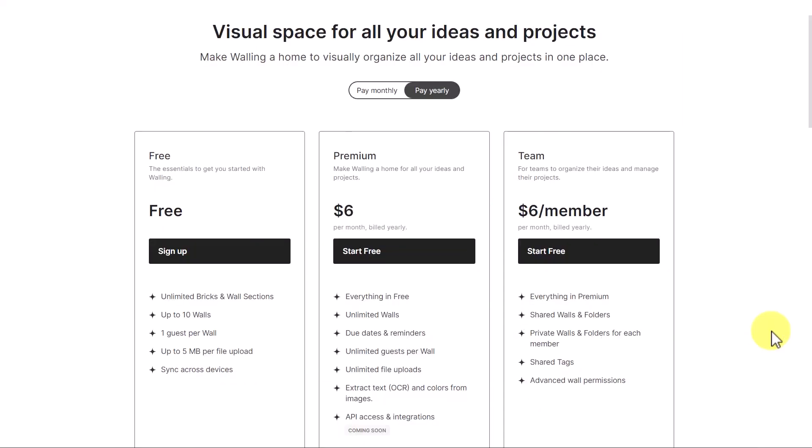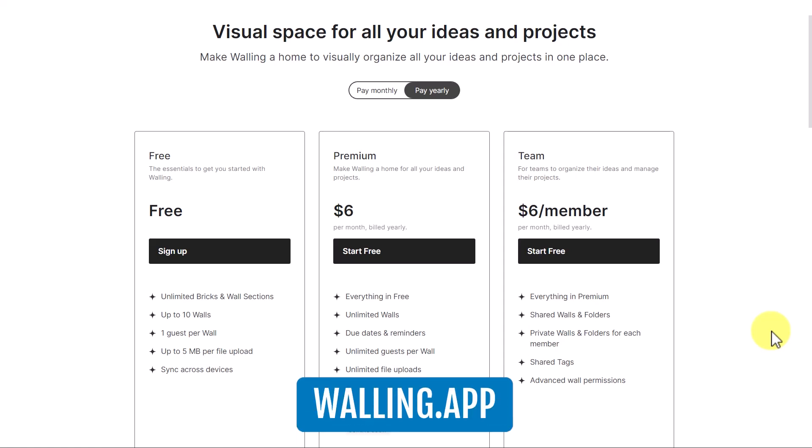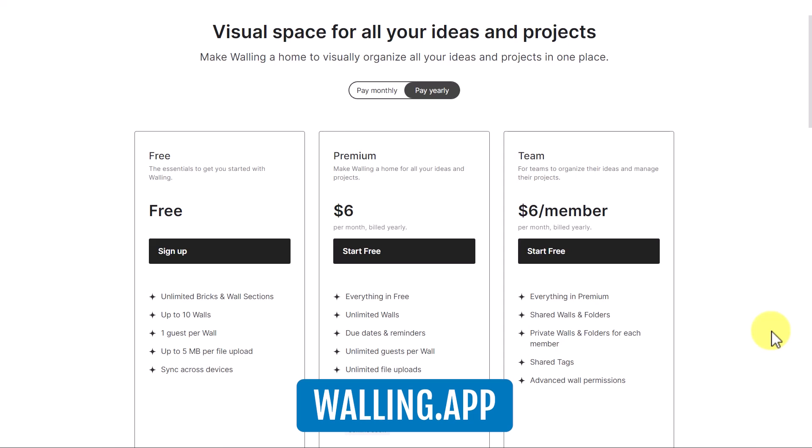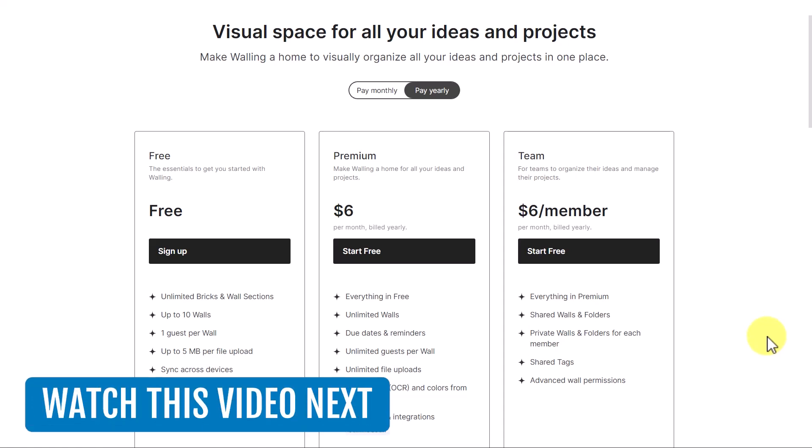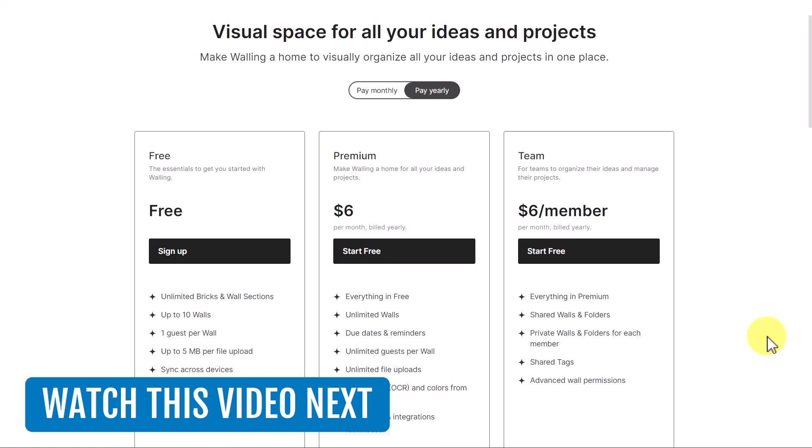So if you're wanting a better way to visualize all of your ideas and projects and share them with others, go to walling.app or click the link in the description down below. And if you're wanting to learn even more of the fantastic features within Walling, be sure to click on this video next where I give you a complete walkthrough of this amazing app.